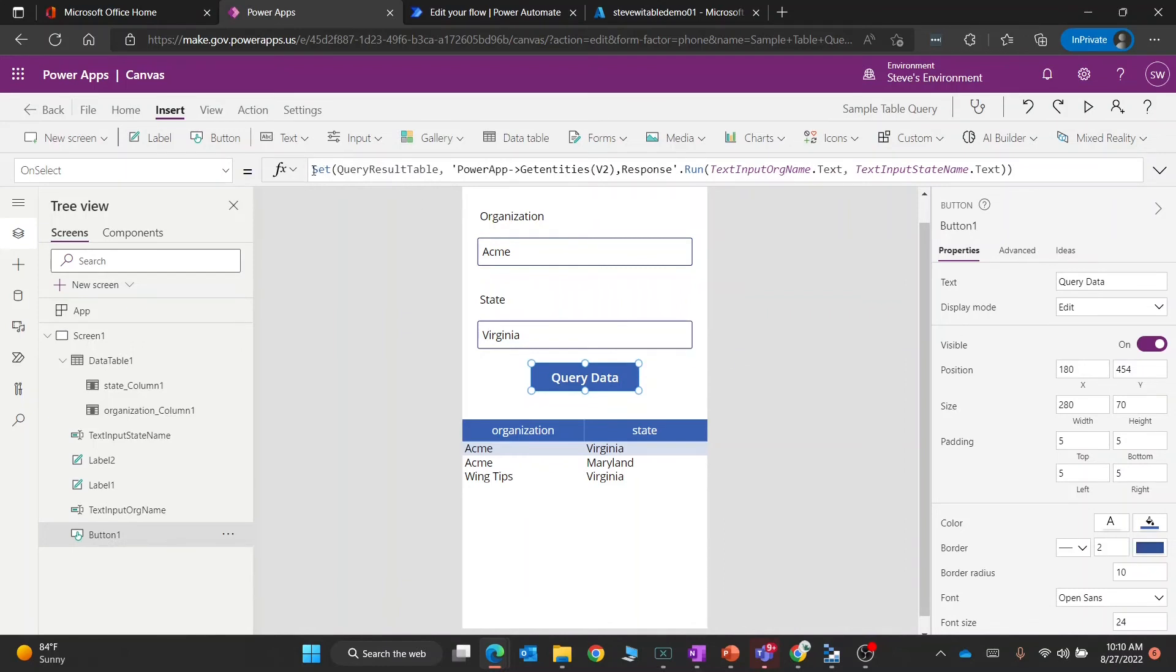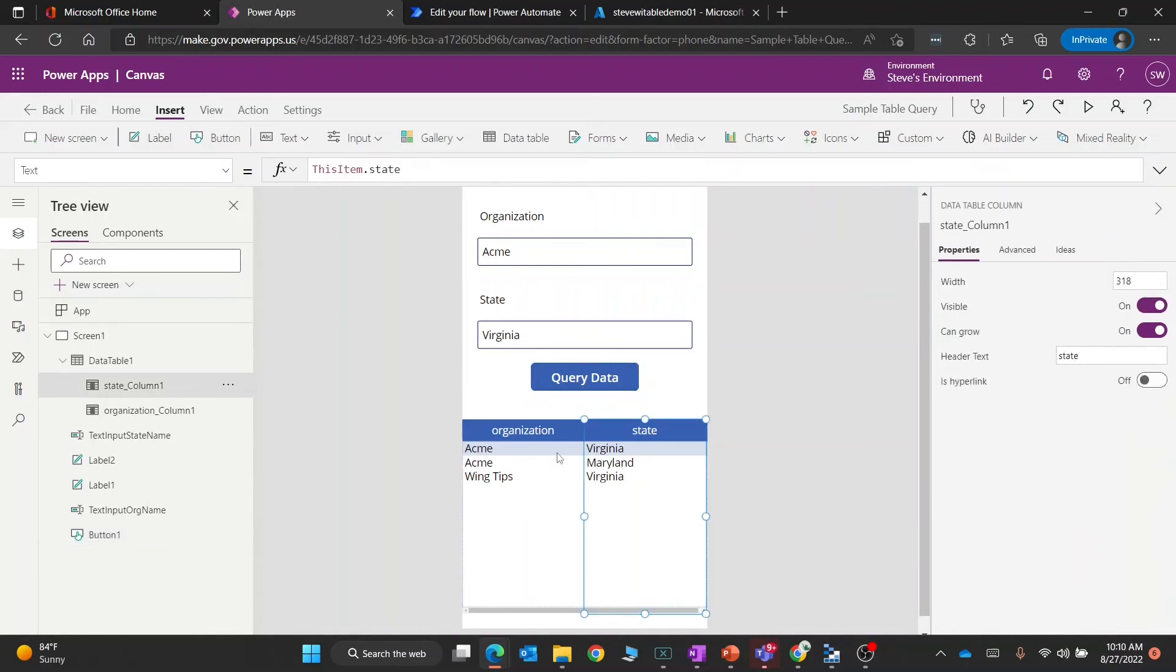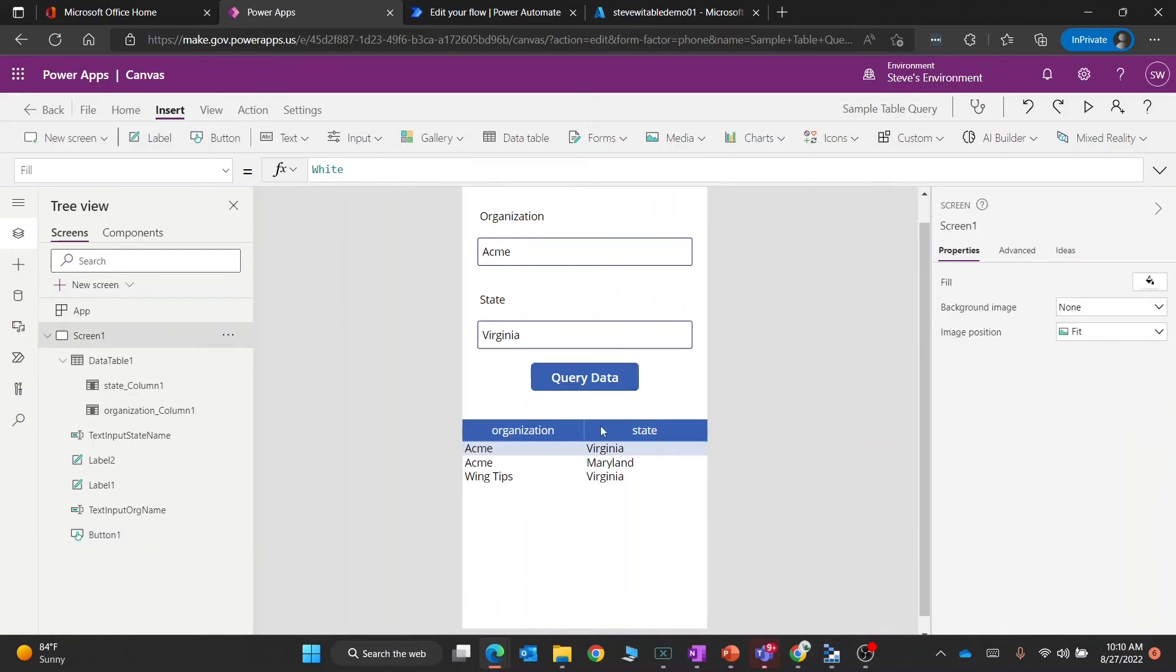The other thing we're doing is using this function called Set. Set just means take the results, whatever you get back from this flow, and put it into a variable. In this case, the variable is a table, which is why it gets formatted here. This control is smart enough to know when the thing changes, update the data.